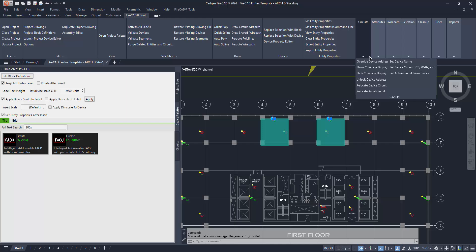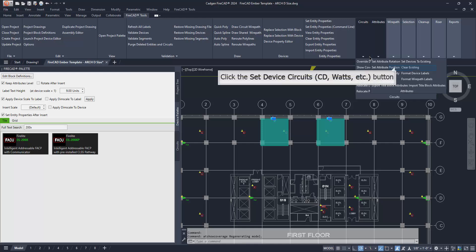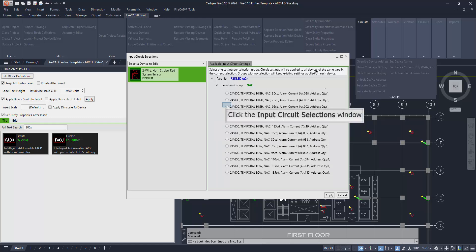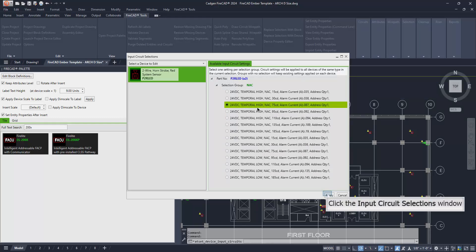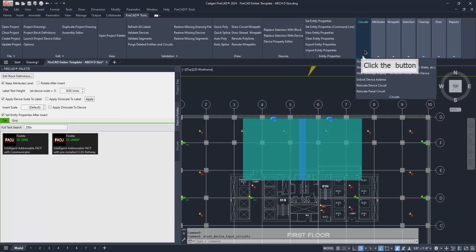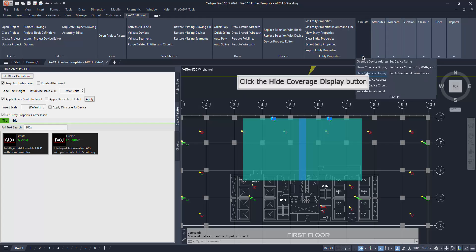In order to change the candela setting, we can use the same panel on the FireCAD tools ribbon to set device circuits. Make certain the devices remain selected, then change them, as shown here, to 75 candela. The coverage display updates automatically. Now we can hide the coverage display as shown here.